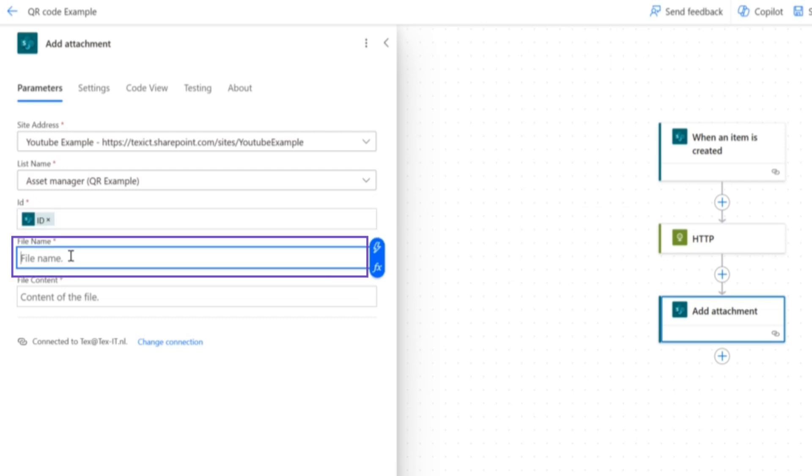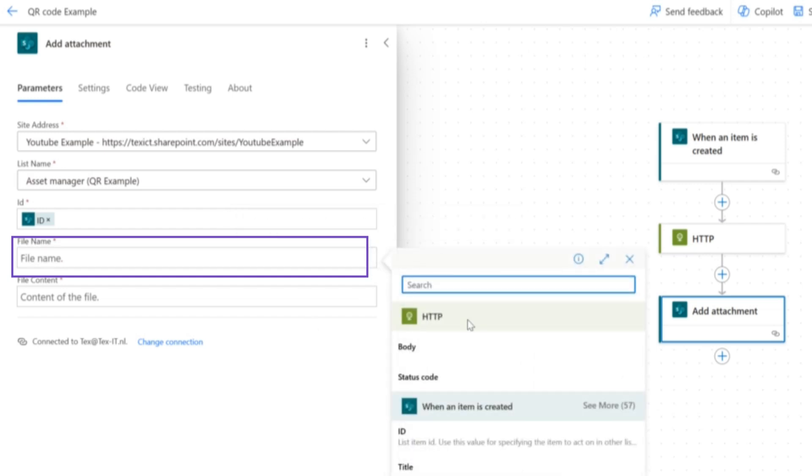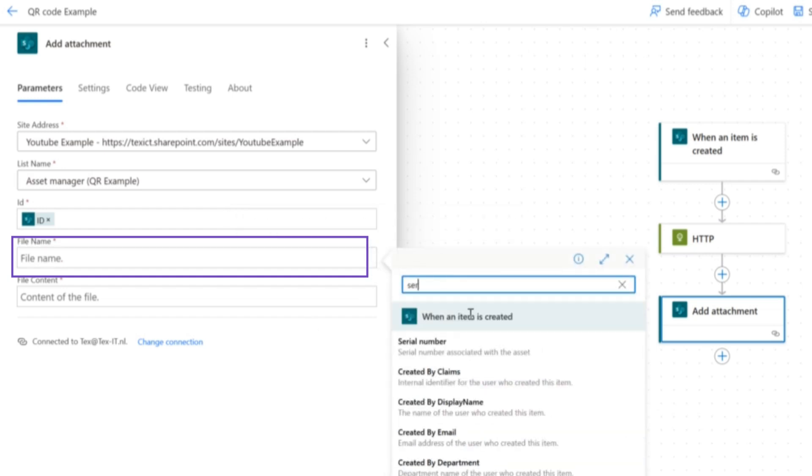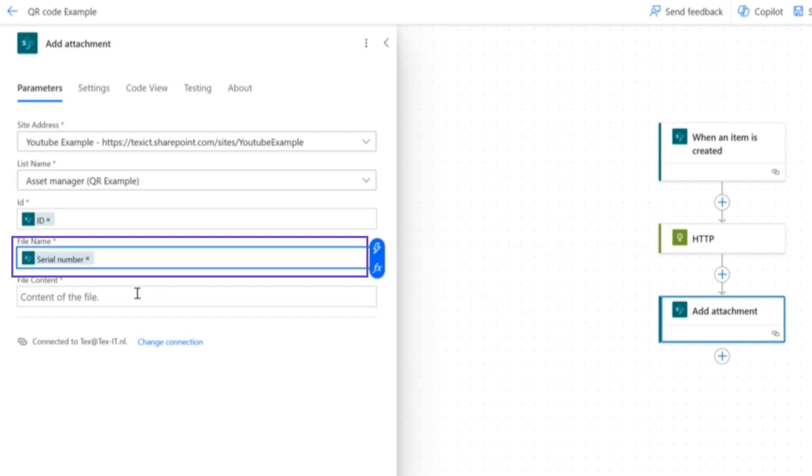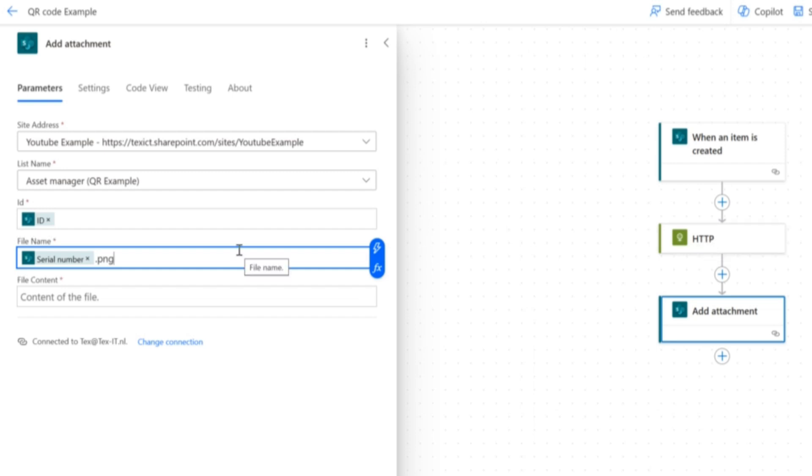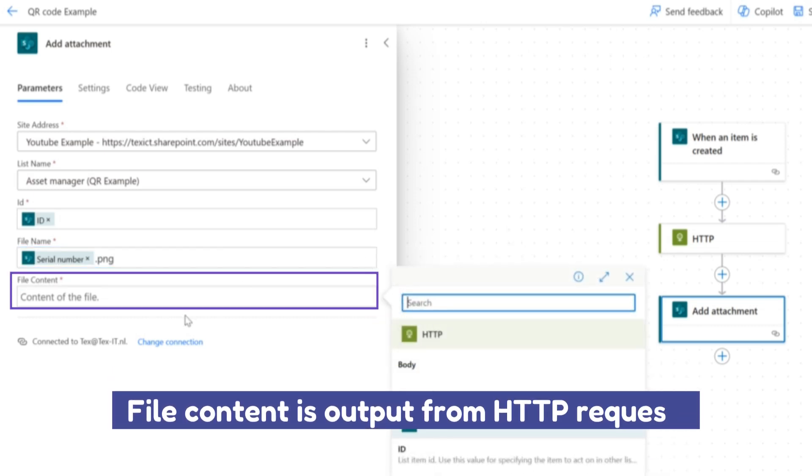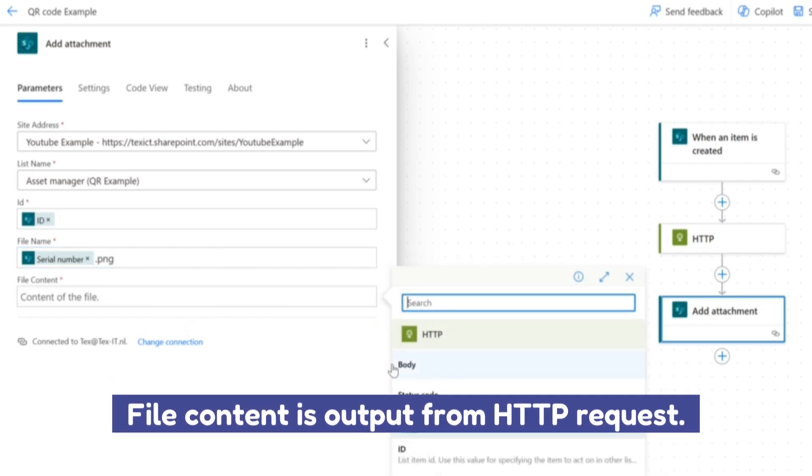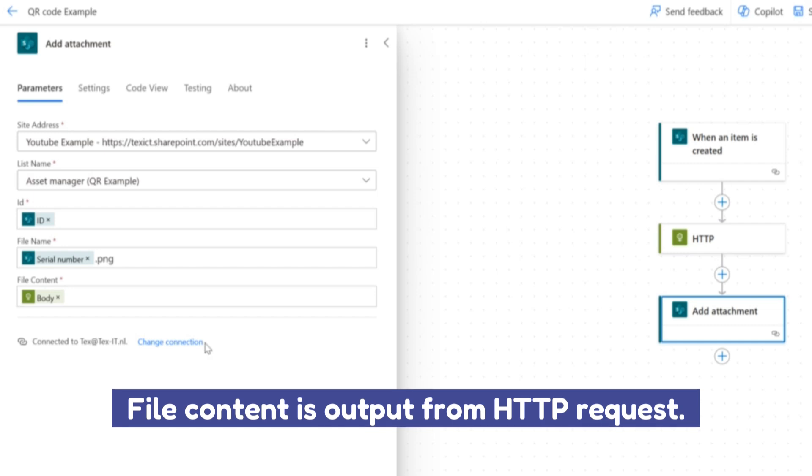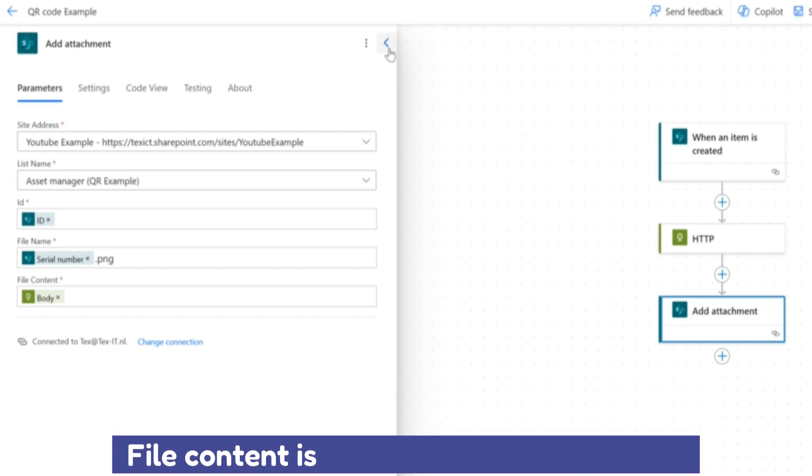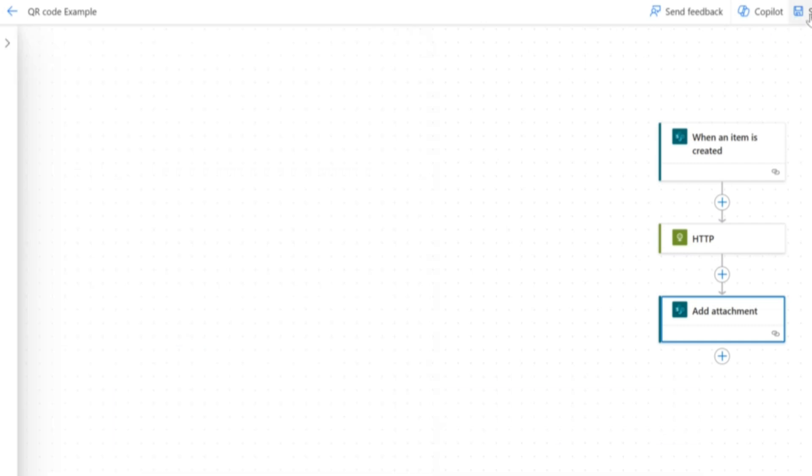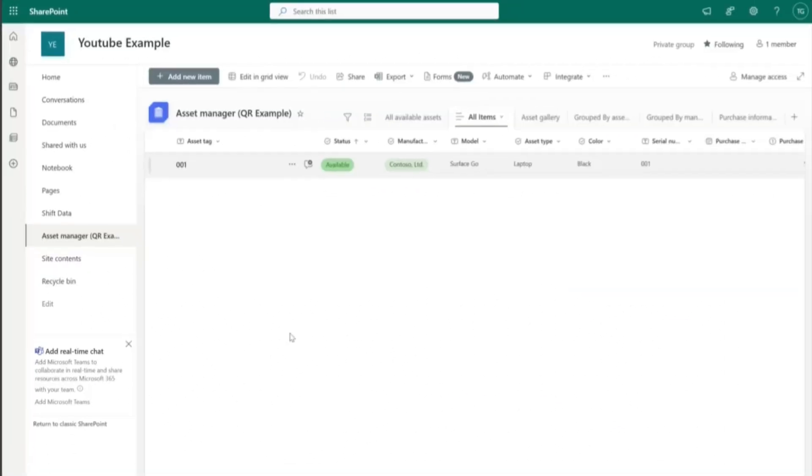The file name is something you can choose yourself. You can make it dynamic and make it static. It's whatever you like. For this example, we're just going to use the dynamic name of the serial number .png because this is the regular file type that will be requested through the API. There are also other options available, but this is something you can look into for yourself. And the file content is just the outputs from our HTTP request. We're going to add this and hit save at our flow.